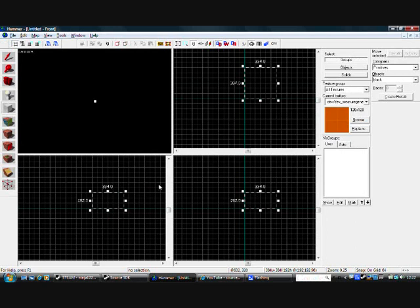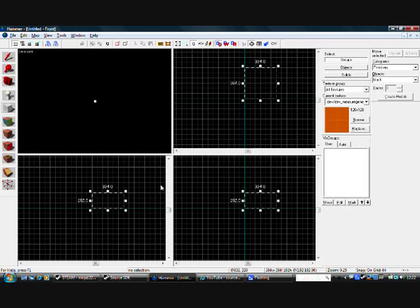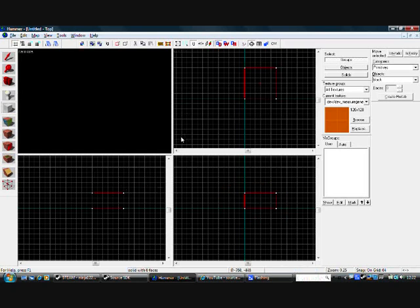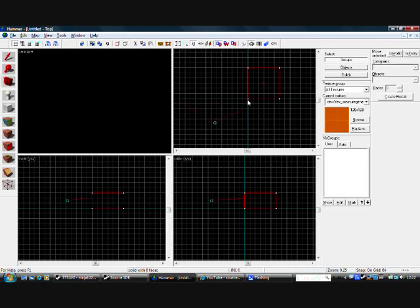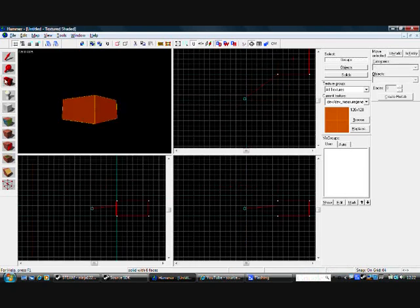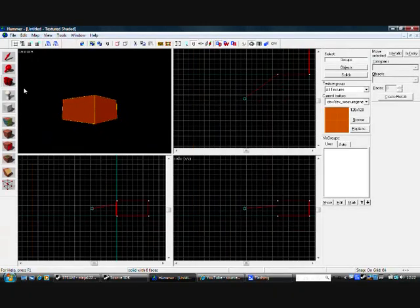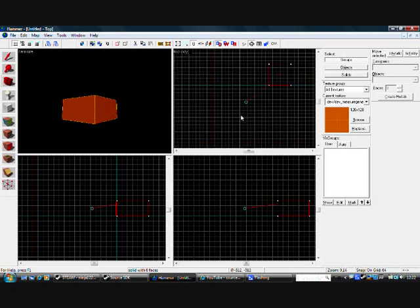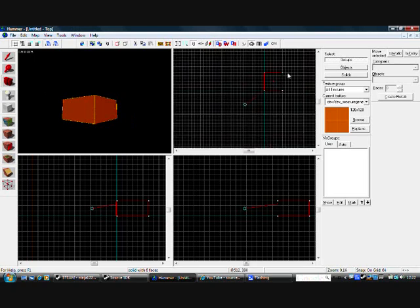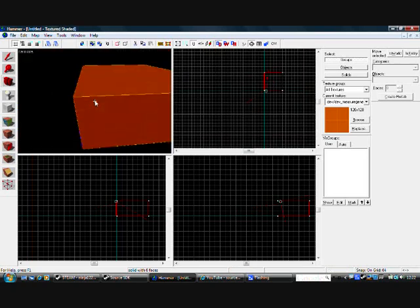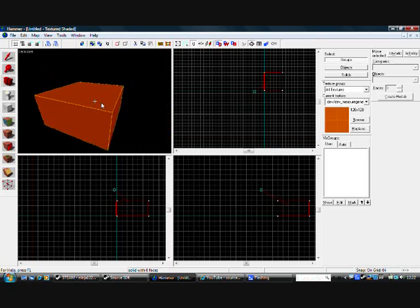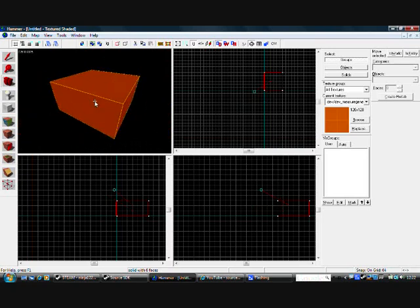Then you want to press enter to create your block as I showed you in the first tutorial. Then you get the camera tool and select on the top view and drag across. And then in the 3D view you will be able to see that you now have it in there.